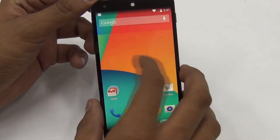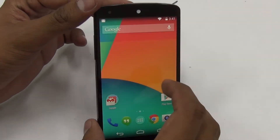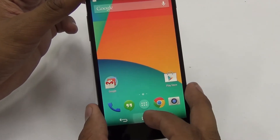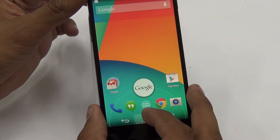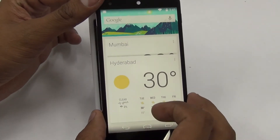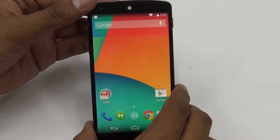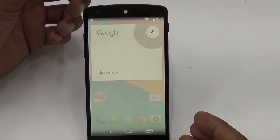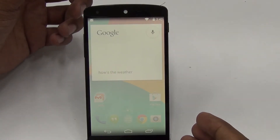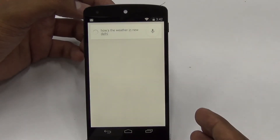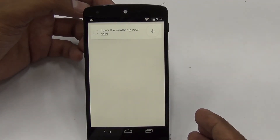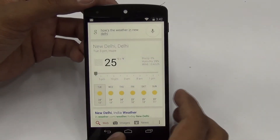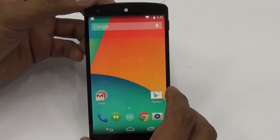First of all, there is Google Now, which is accessible directly from the home screen — one entire home screen is dedicated to it. You can also access it by pressing the home button and going to Google, which opens Google Now. It is a voice command application. For example, saying 'Okay Google, how's the weather in New Delhi' triggers it immediately.